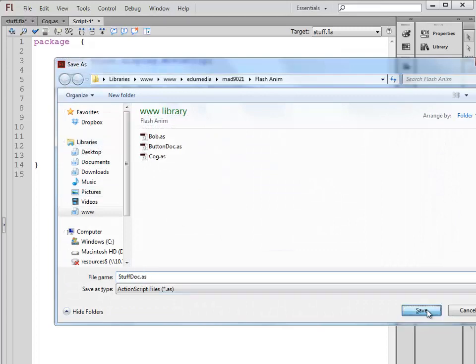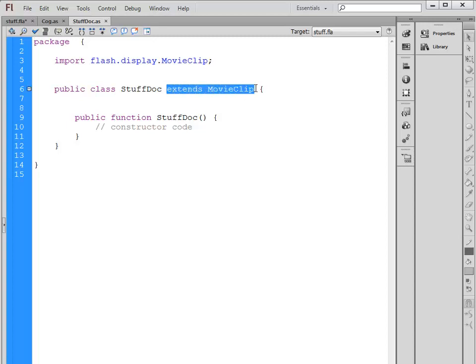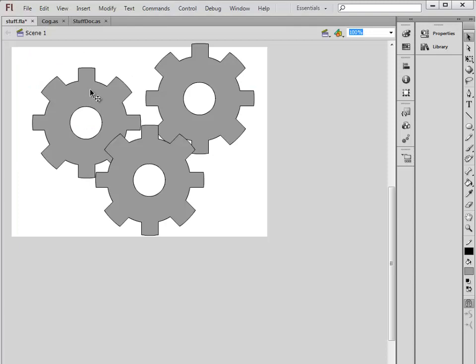This is now the class that will be used to control my main stage. We'll talk about this part right here, the extends and the imports, in future videos. But for now, this class will allow us to control everything that's happening on Stuff.fla.